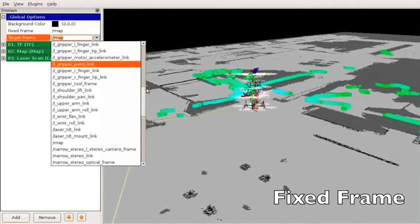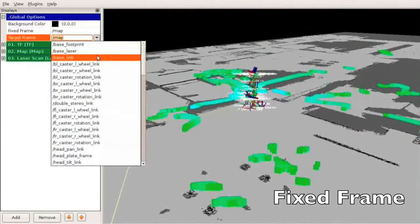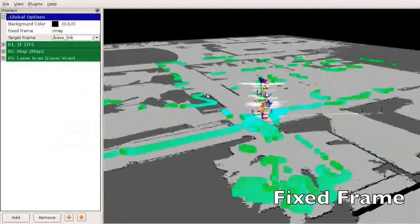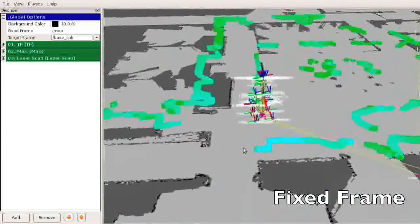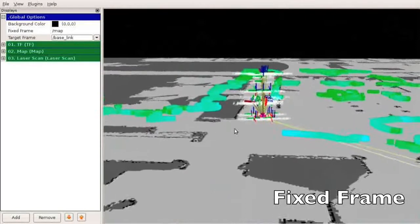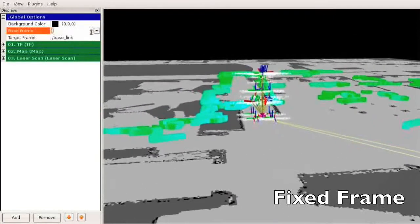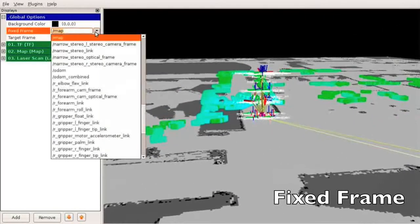The fixed frame is the frame all incoming data is transformed into before being displayed. The fixed frame should generally be a root element in your transform tree, but any frame that is fixed in the world will do.